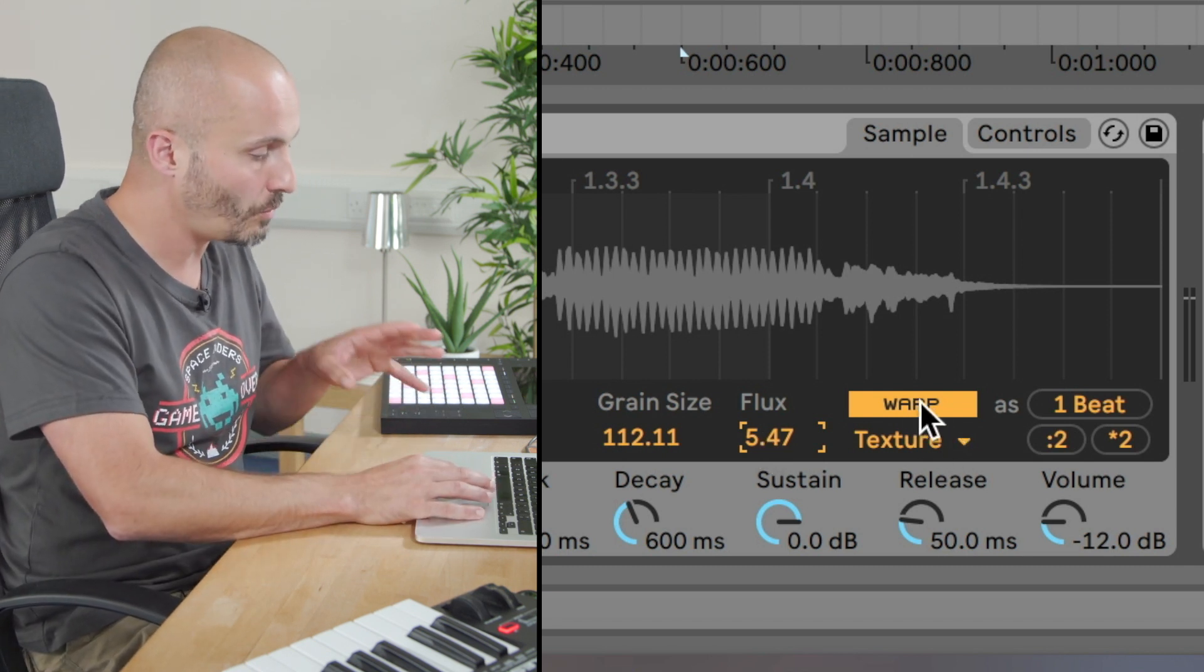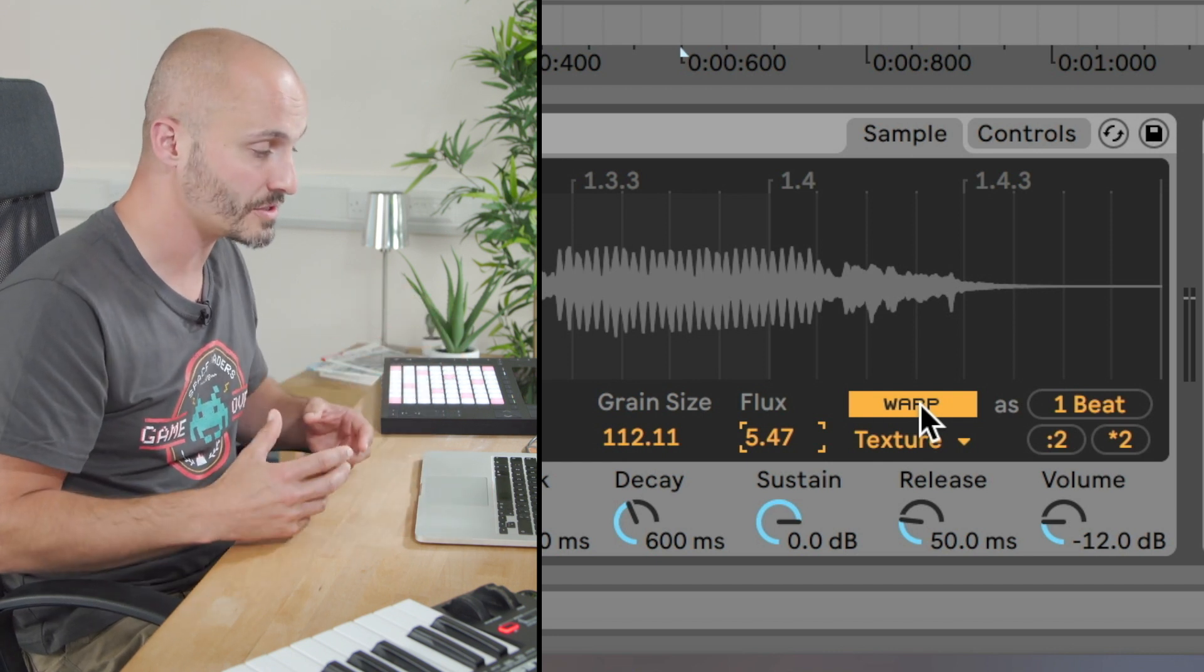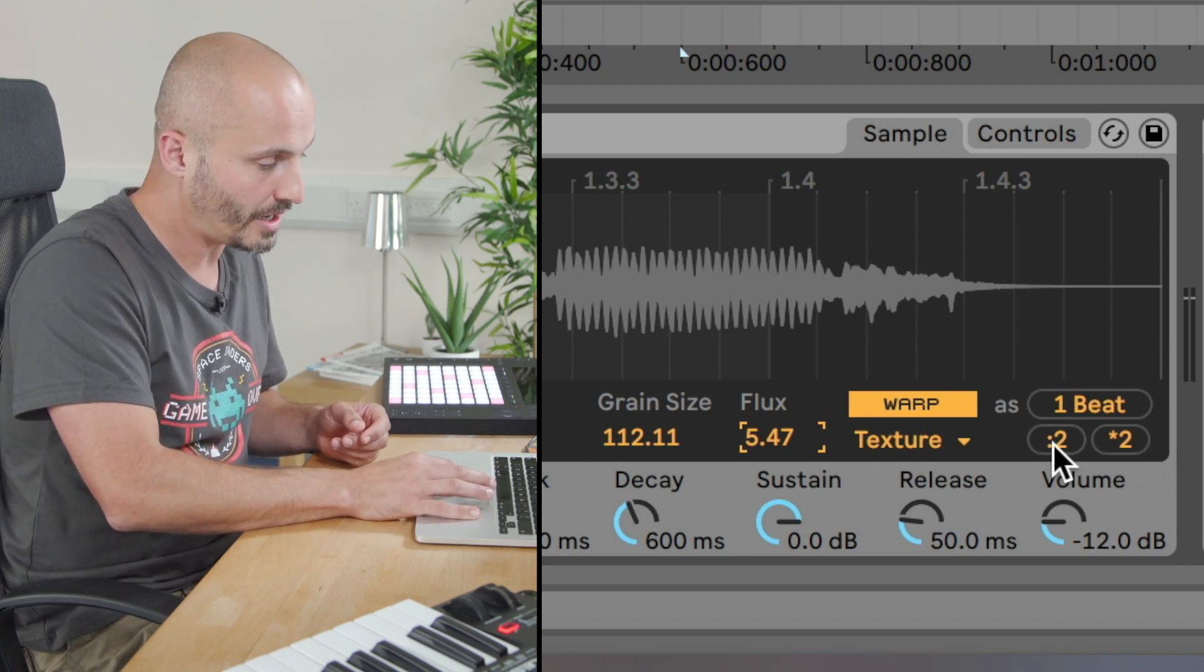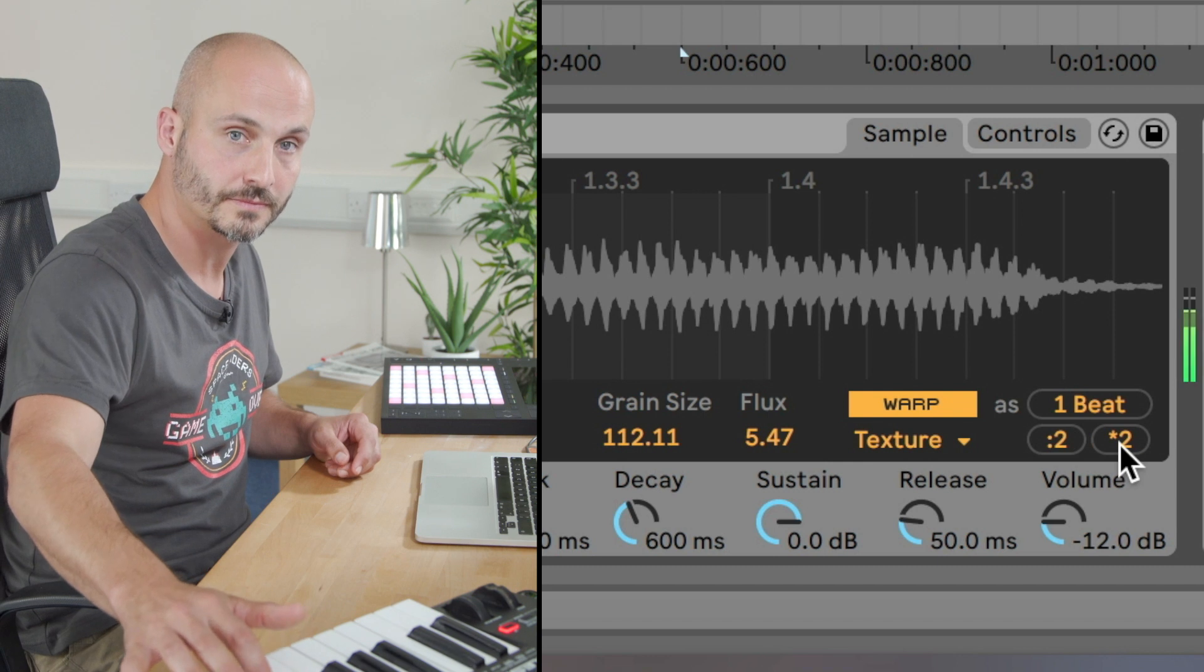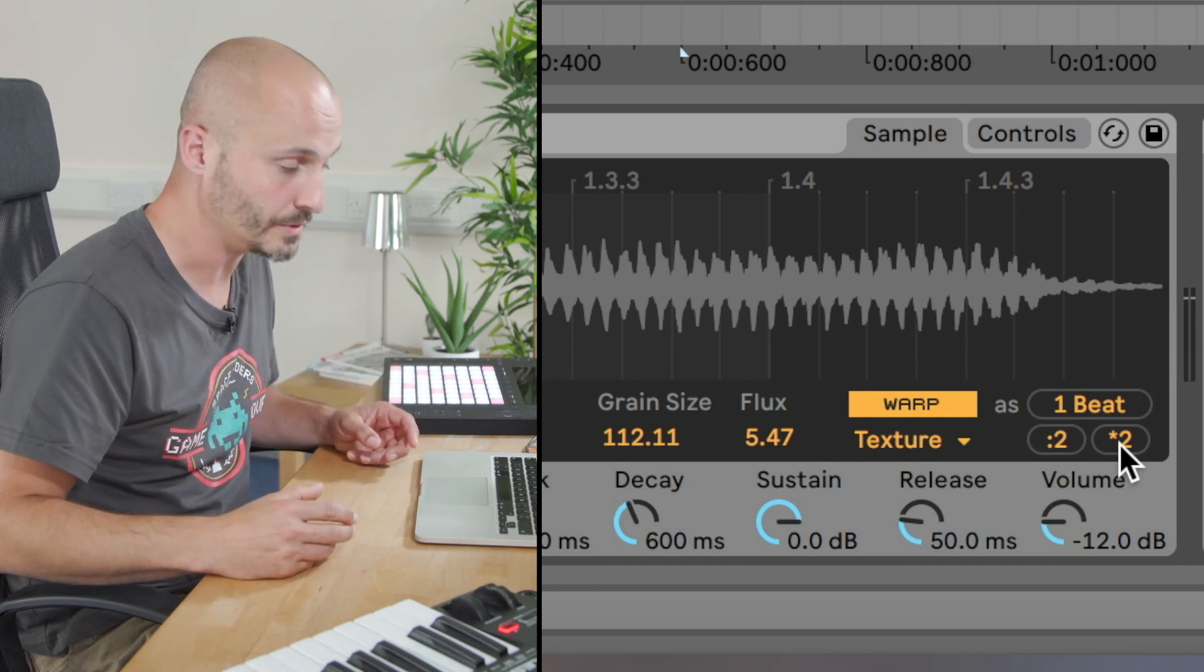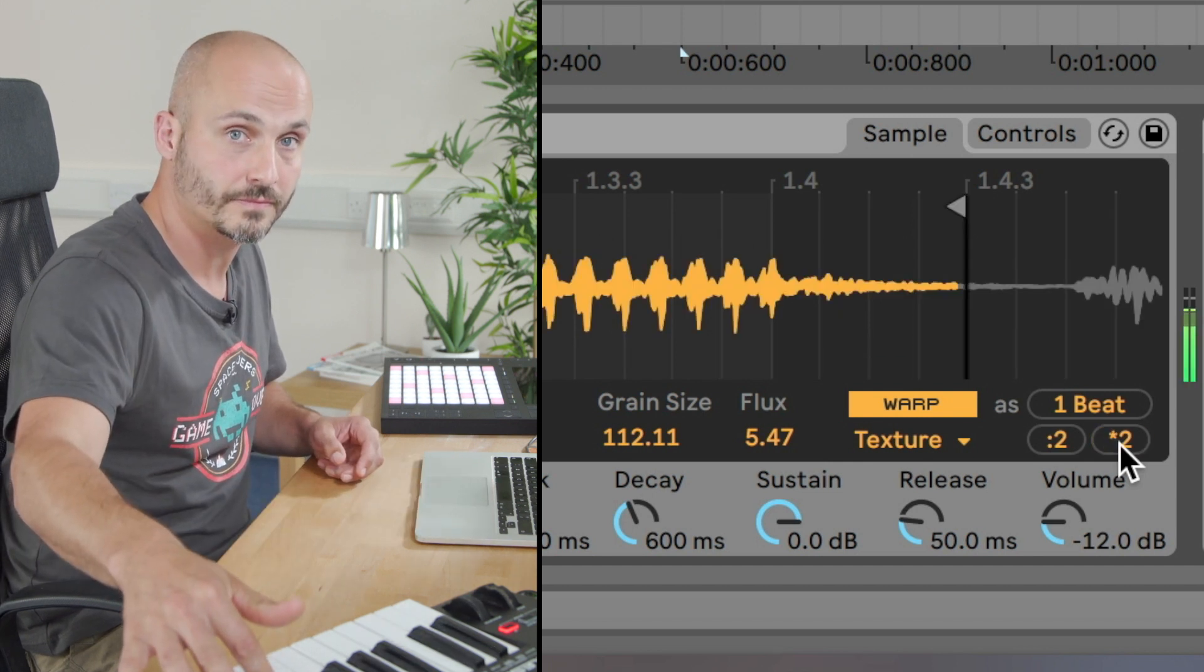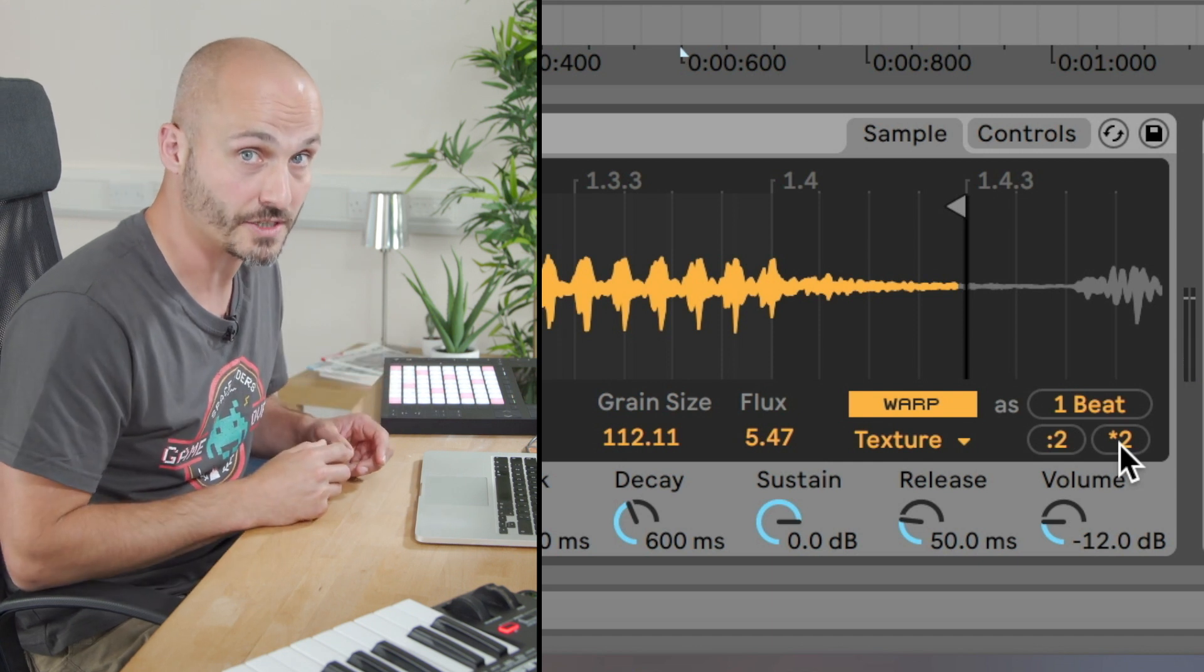Aside from the warp function to preserve time, we can also use the warp function to alter the time a little bit too. We have these double and half tempo buttons. If I press one of those, it doubles the duration of the sample. And if I push that to more of an extreme, we get into special effects kind of territory too.